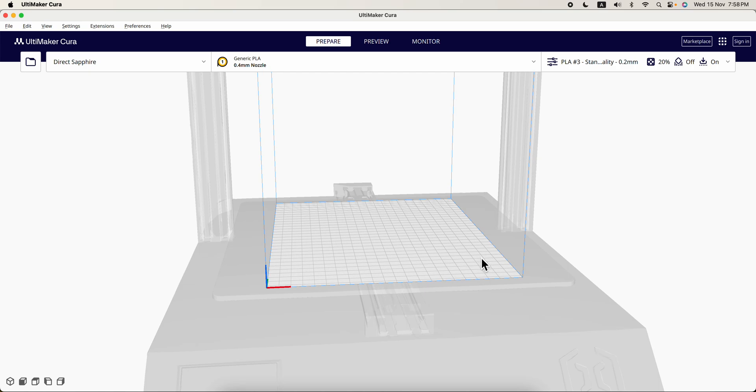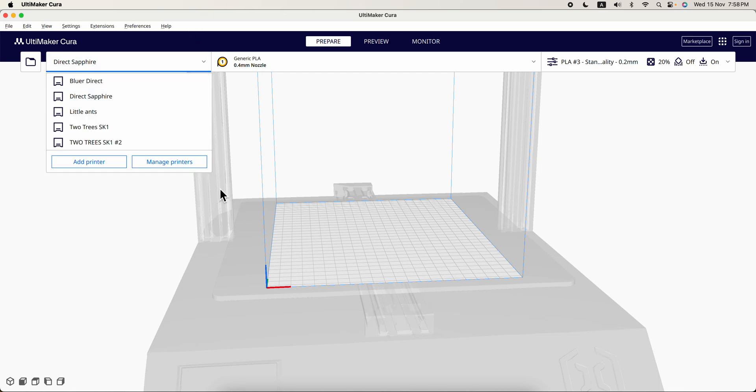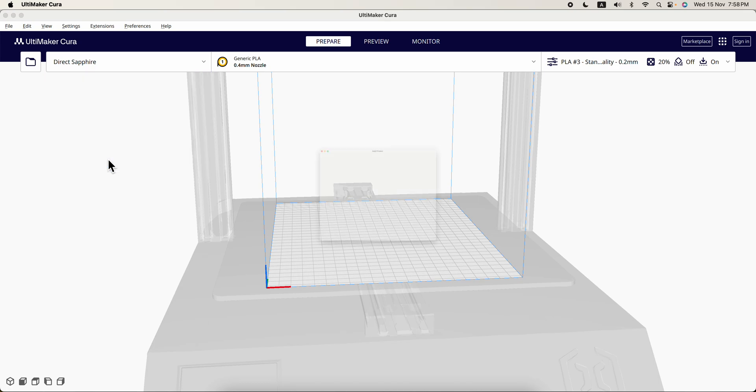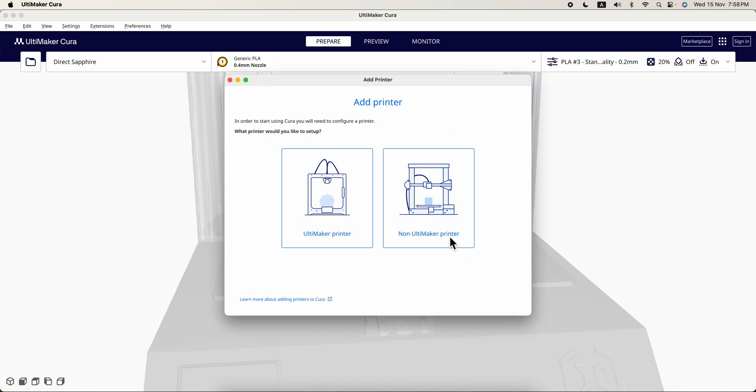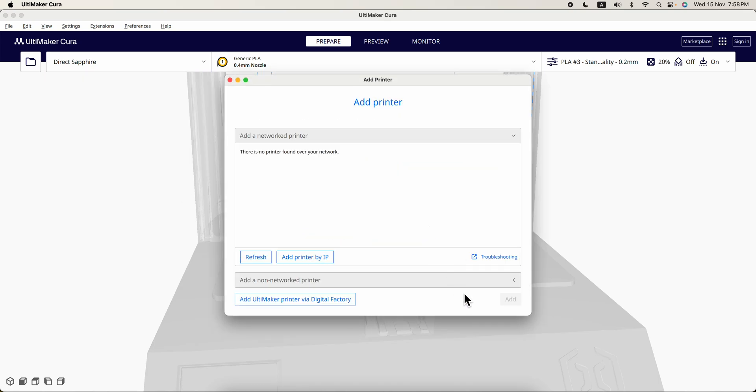For Cura itself, you can go over here and go to add printer, non-network printer.